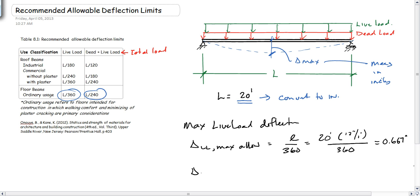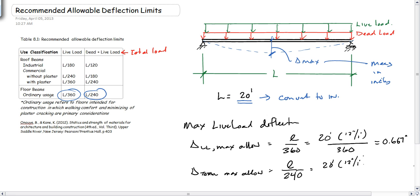The delta total max allowable is L over 240. In this case, it's 20 feet times 12 inches divided by 1 foot over 240, and that gives us 1 inch.